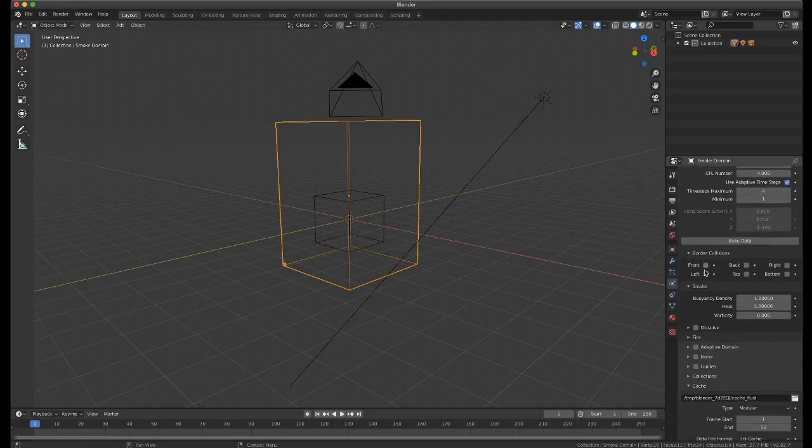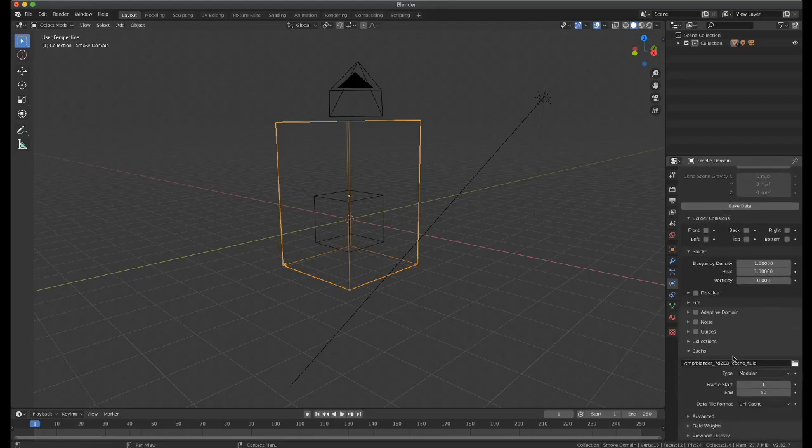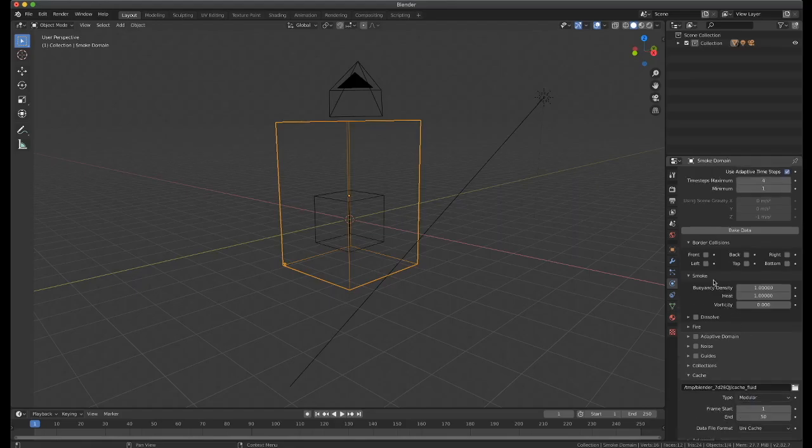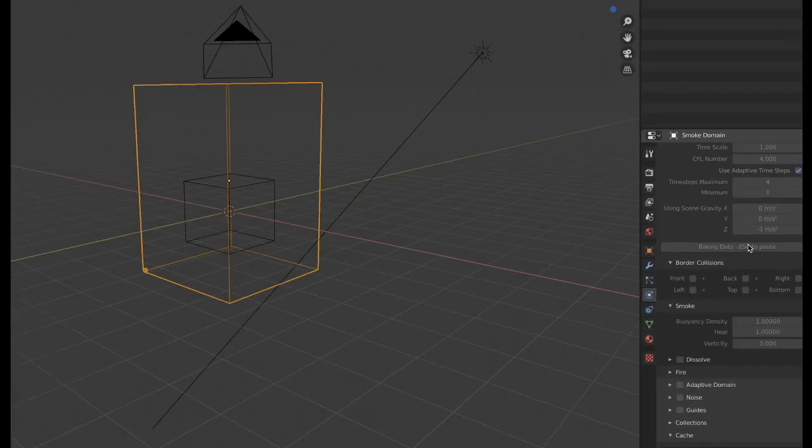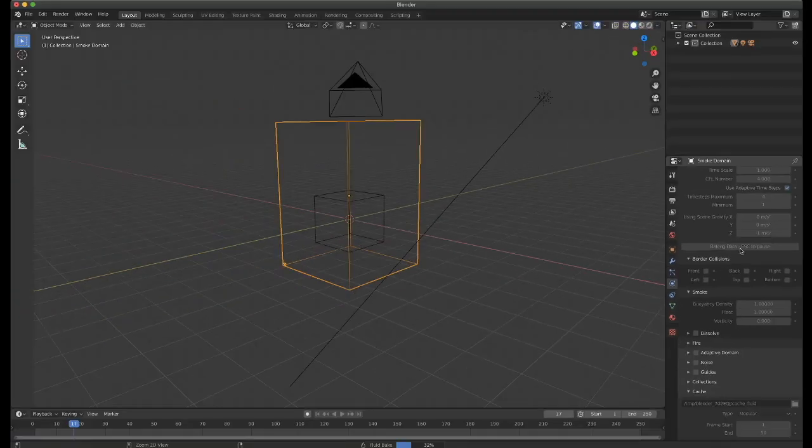The new way that it happens is, by default, it's in the modular type of simulation. This lets you bake out your data in pieces. You'll see over here I've pressed bake data, and now it's currently baking.